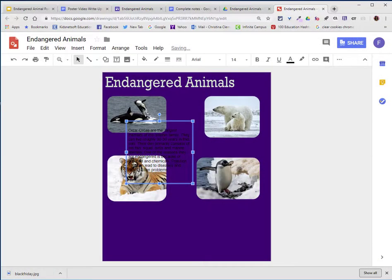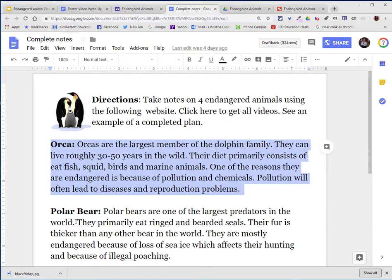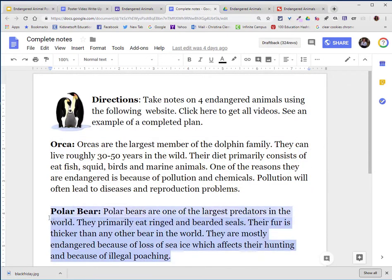I'll worry about changing the color of that background later. At this time, I'm just going to copy and paste the information.